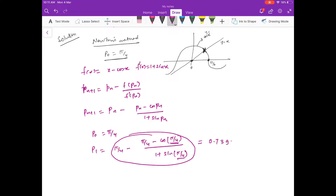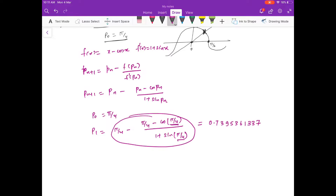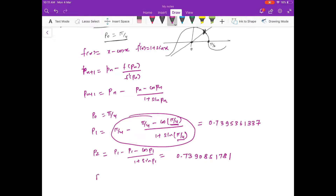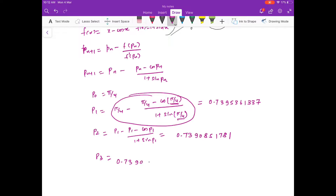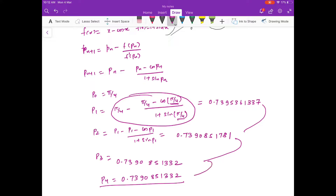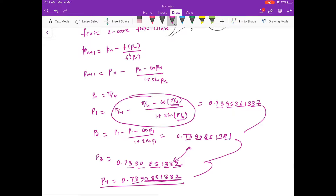Computing the iterations: p1 = 0.7395361337, p2 = 0.7390851178, p3 = 0.7390851332, p4 = 0.7390851332. At the fourth iteration, all ten decimal digits are the same as p3, so we have 10-decimal-place accuracy. We got our answer in four iterations using Newton's method.